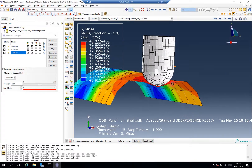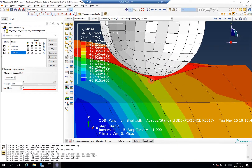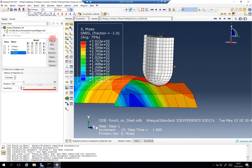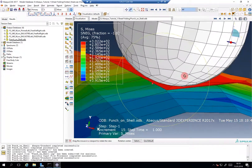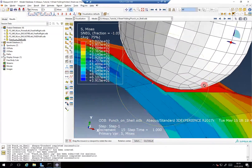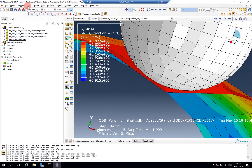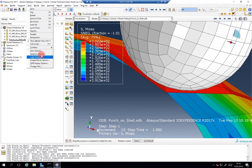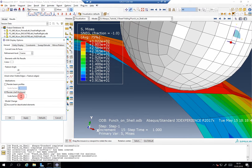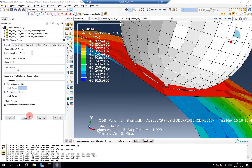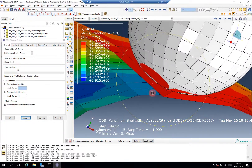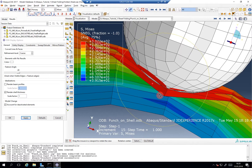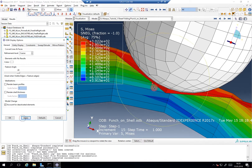There should always be a gap between the sheet and the punch visible, because — I hope you remember — we defined the ODB display options: render shell thickness, scale factor 1. So it's 1 millimeter. And now you actually see the contact — the top surface is actually the one in contact with the actual punch. It's not the surface you see if you do not render the shell.